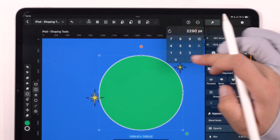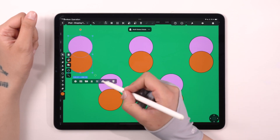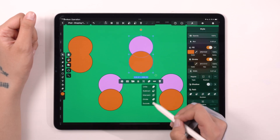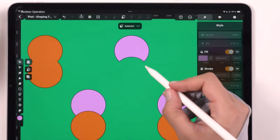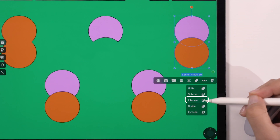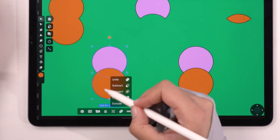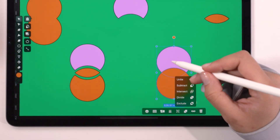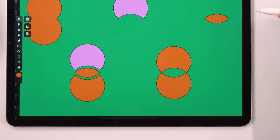Before we get to that, let's take a minute to understand what boolean operations are all about. The very first operation is Unite — as its name suggests, it merges two or more shapes into one. When you select Subtract, the top shape carves its silhouette from the one below, much like a cookie cutter. Looking for a shape formed from the overlapping areas of two others? That's where Intersect comes in. Divide separates the intersecting parts of your objects into distinct pieces. And Exclude makes overlapping areas disappear, leaving only the distinct parts behind. Equipped with this knowledge, let's return to our design.